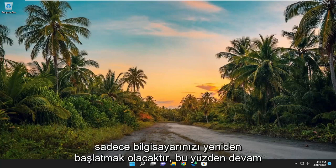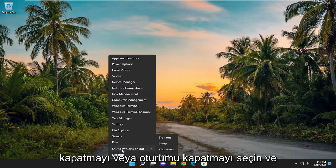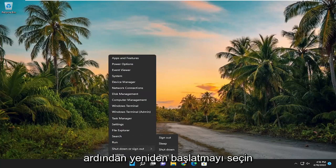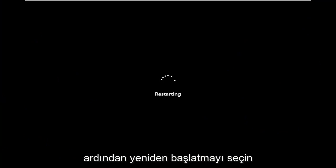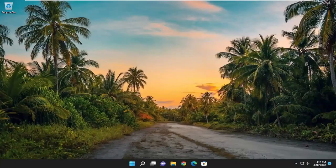The first thing I recommend doing would be just to restart your computer. Go ahead and right click on the start button, select shut down or sign out, and then select restart. Hopefully that was able to resolve the problem.